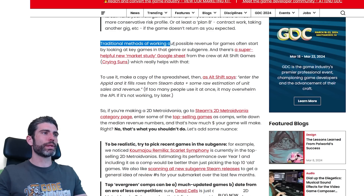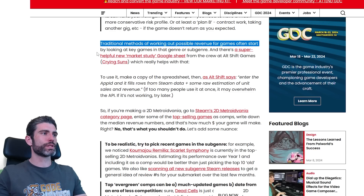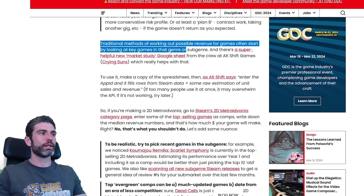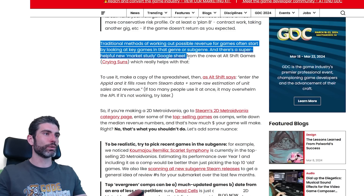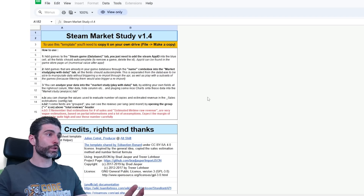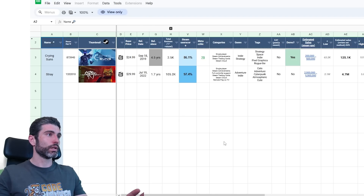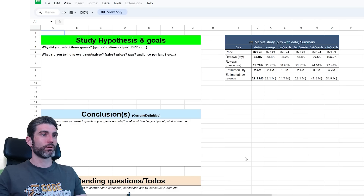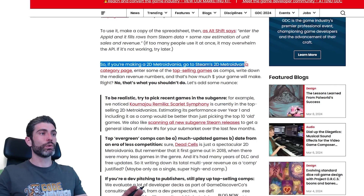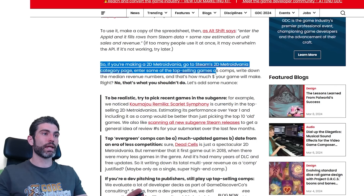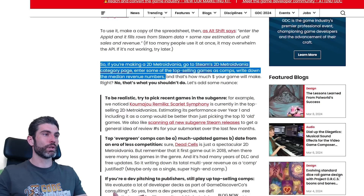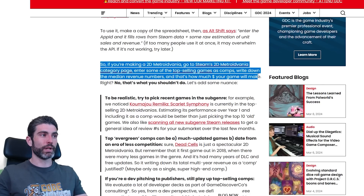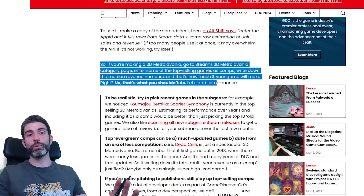Traditional methods of working out possible revenue for games often start by looking at key games in that genre or subgenre. There's a super helpful new market study spreadsheet linked in the article, which has a ton of information — you can save it and fill in your own data to do some kind of market study. So if you're making a 2D Metroidvania, go to Steam's 2D Metroidvania category page, enter some of the top-selling games as comps, write down the median revenue numbers, and that's how much money your game will make. Nope — that is definitely what you should not do.